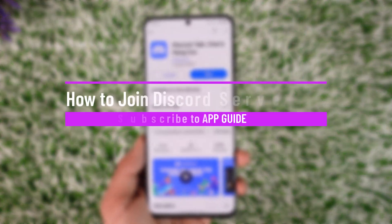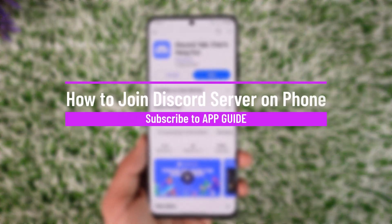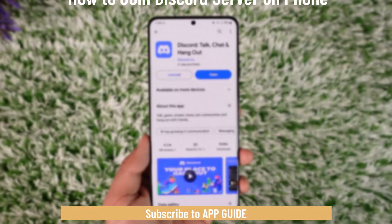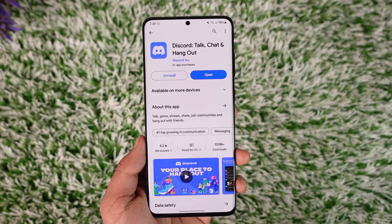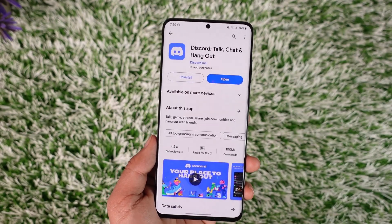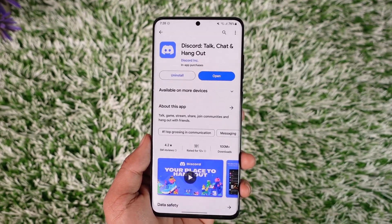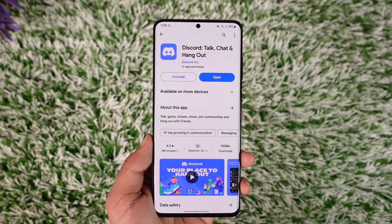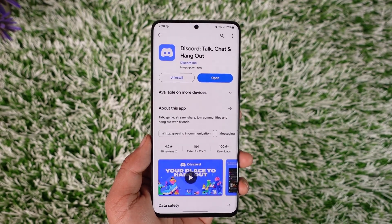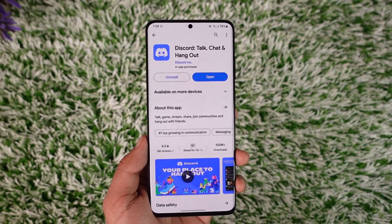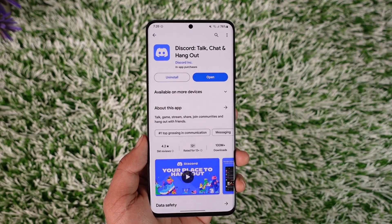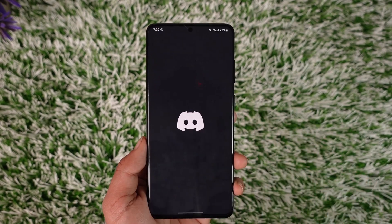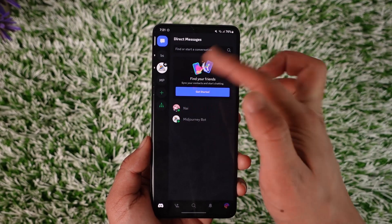How to join a Discord server on phone. Hey everyone, welcome back to our channel. In today's video I will guide you on how you can actually join a Discord server on your phone, so make sure to watch the video till the very end. If you want to join a particular Discord server on your phone, it's actually quite simple to do. Open up Discord and on the left-hand side you can see different panels.